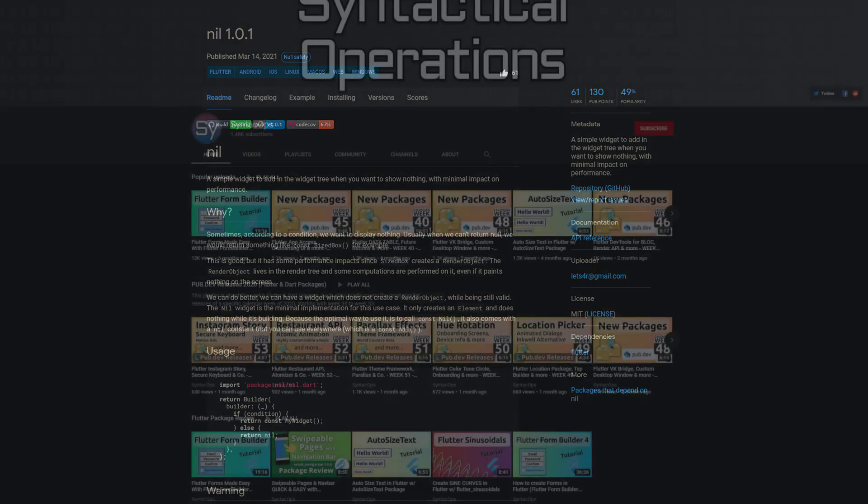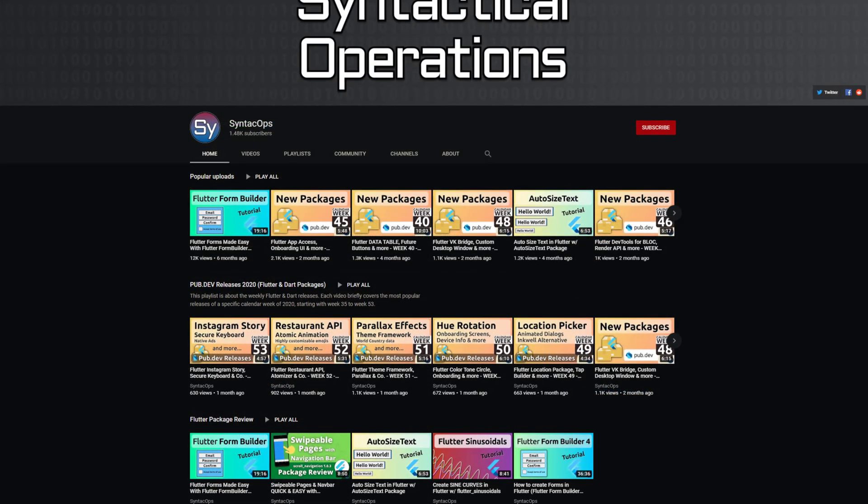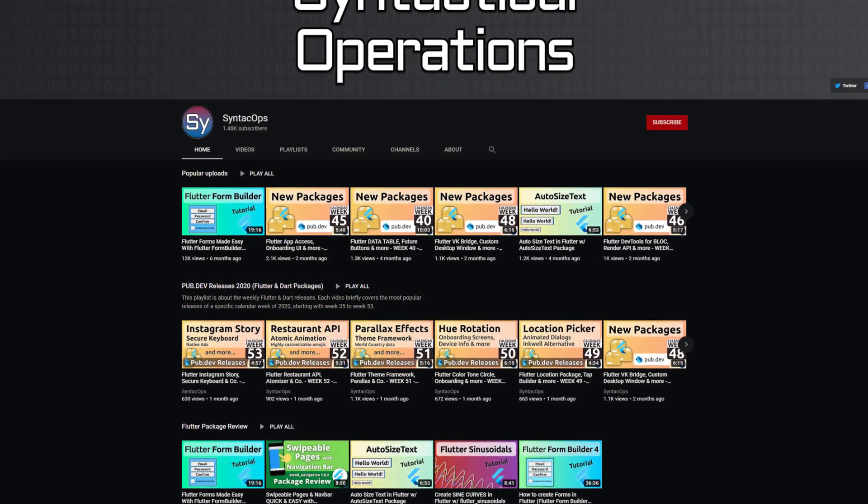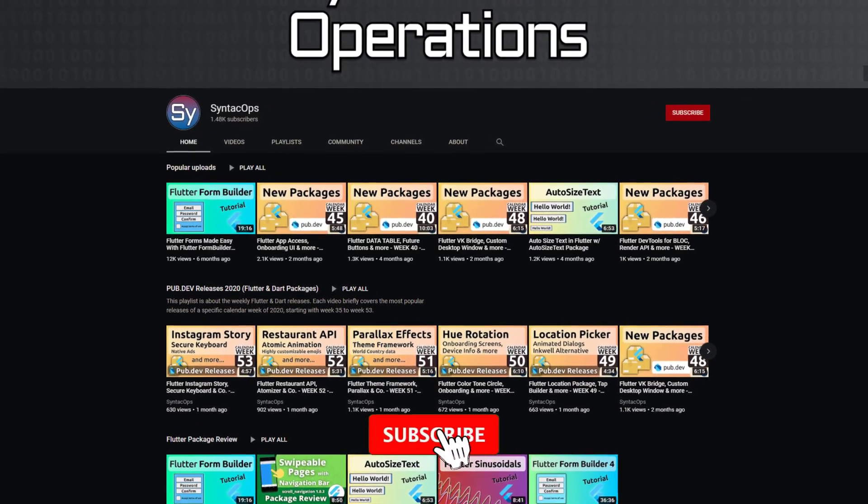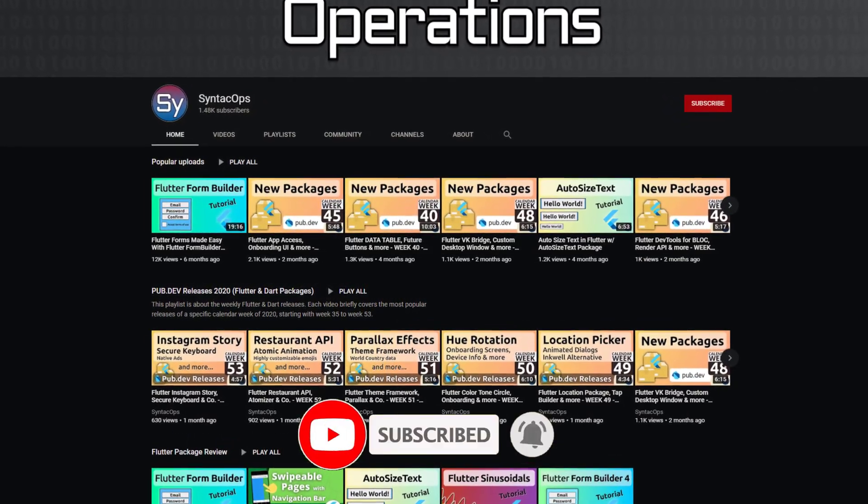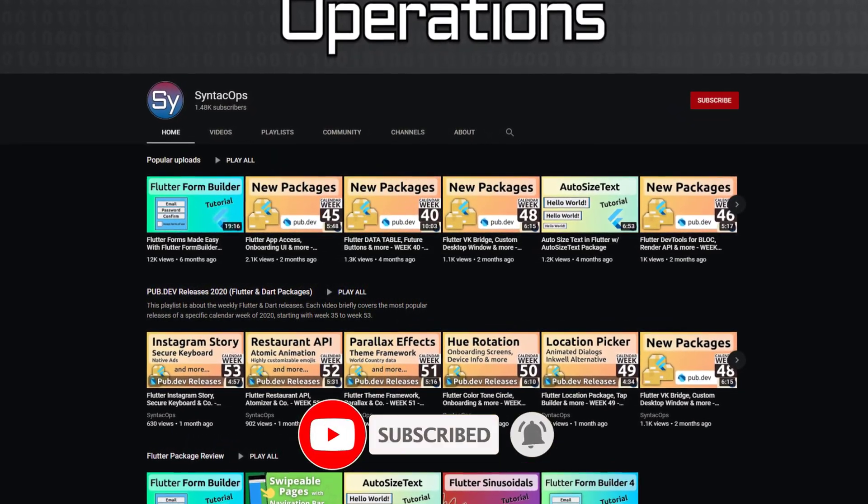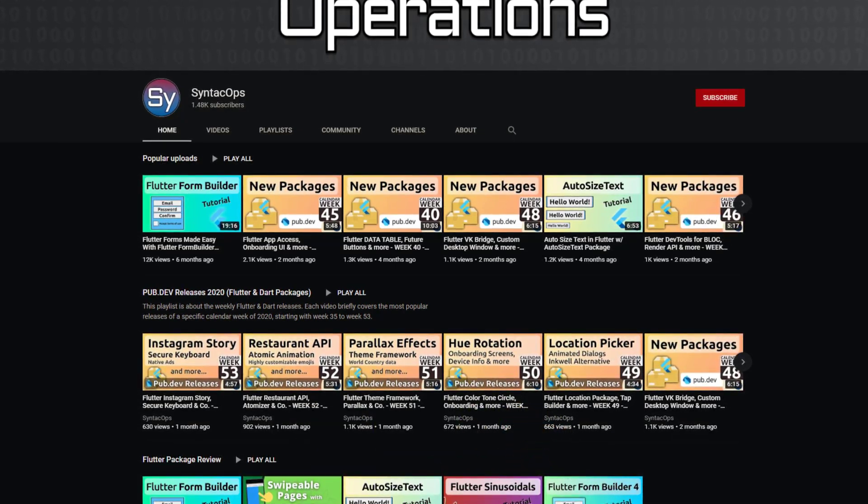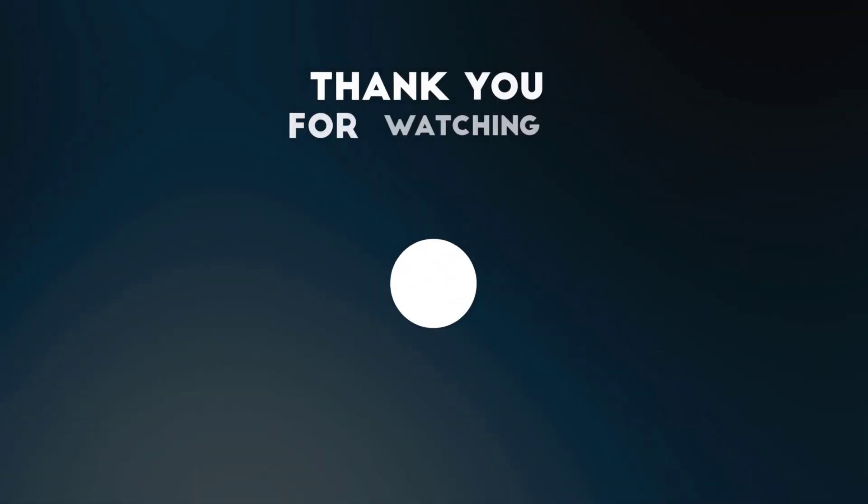I hope you enjoyed this video even though it is much shorter than usual and if you want to support my channel please like, share and subscribe. Thank you very much for your attention, have a great week and see you soon!